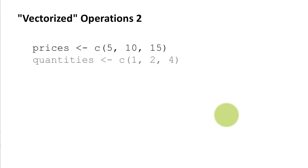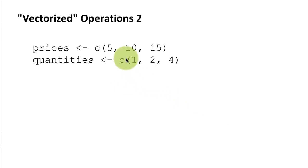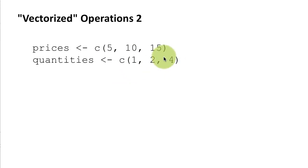So let's take another example. I've got prices 5, 10, 15 and quantities 1, 2, 4. So maybe these are prices of some items that we bought at a store and the quantities represent how many of each item we bought. So for example we bought one of the first item, two of the second item, and four of the third item.